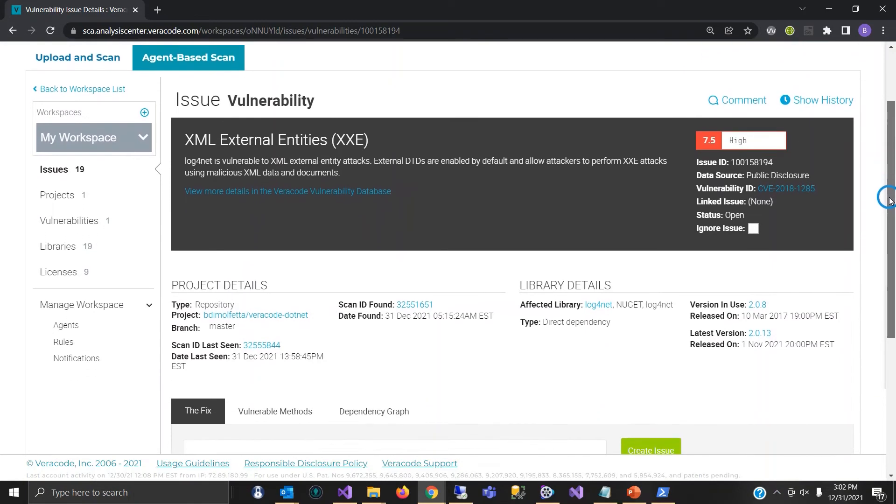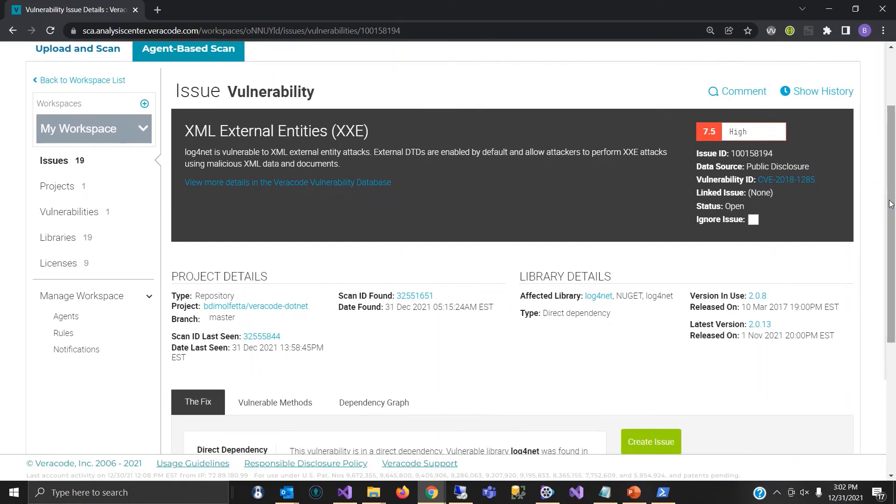You get a summary and the score 7.5 on the scoring system. Then we get library details.